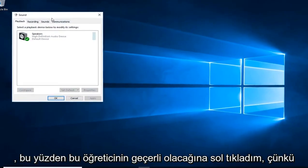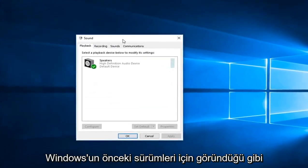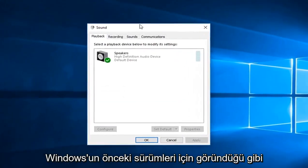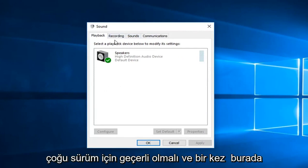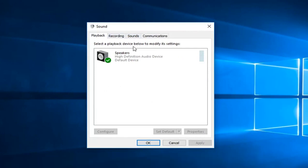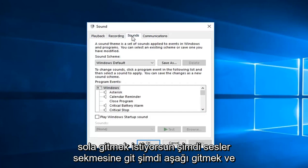This tutorial will apply for earlier versions of Windows going back to probably Vista, so it should apply for most versions. And once you're on here, you want to left-click on the Sounds tab.